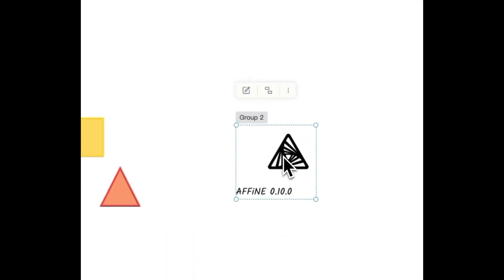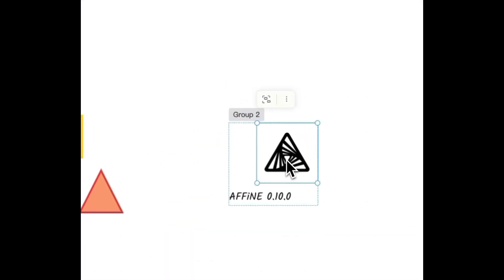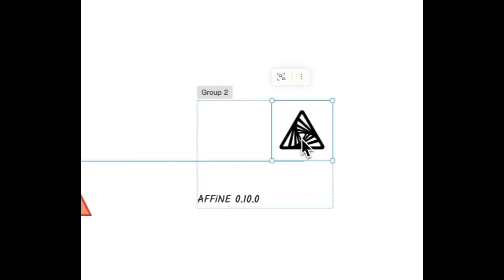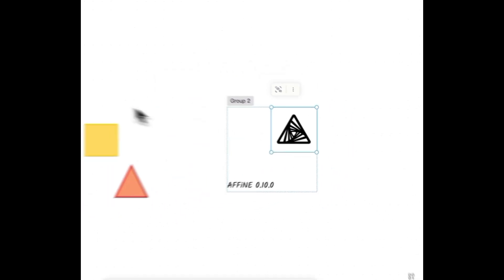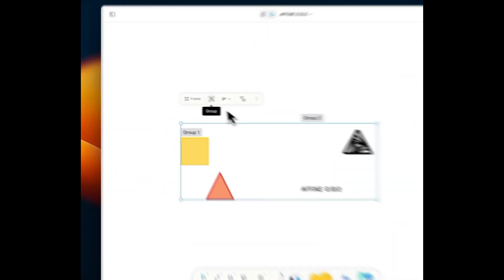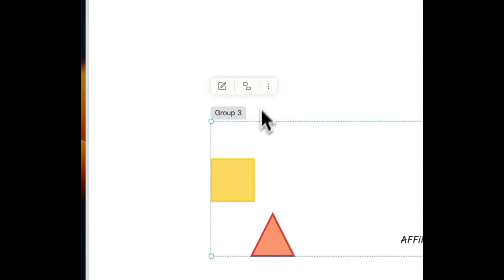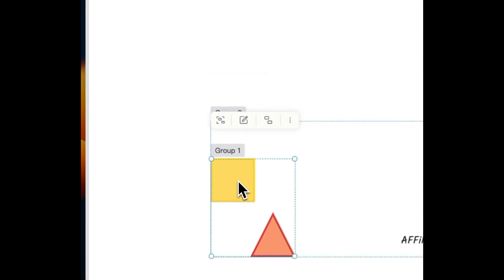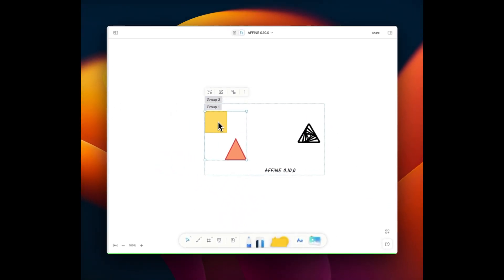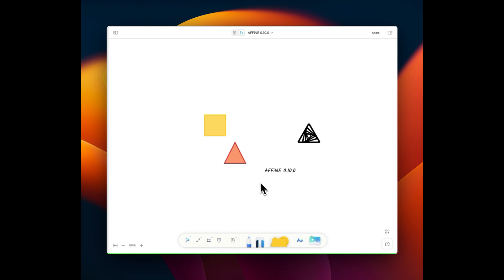Meanwhile, when you move an individual element within a group, its border and size adapt in real-time to accommodate the element's new position. Your compositions remain coherent and visually appealing as you make adjustments.